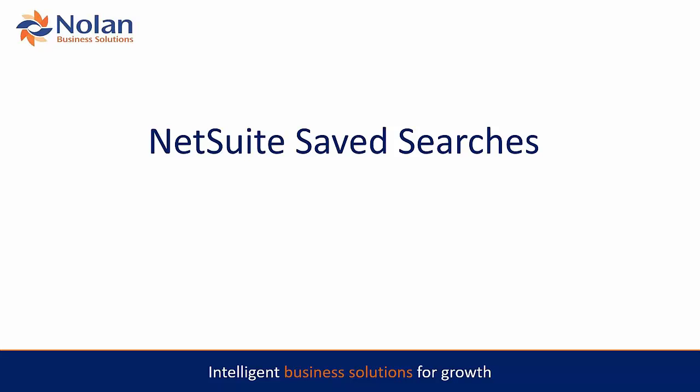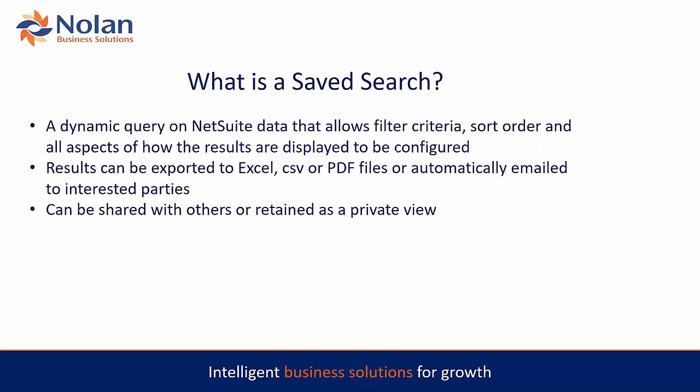Well hello and welcome to another Nolan Business Solutions webinar. Today we're talking NetSuite saved searches and I'm David. So what is a saved search?